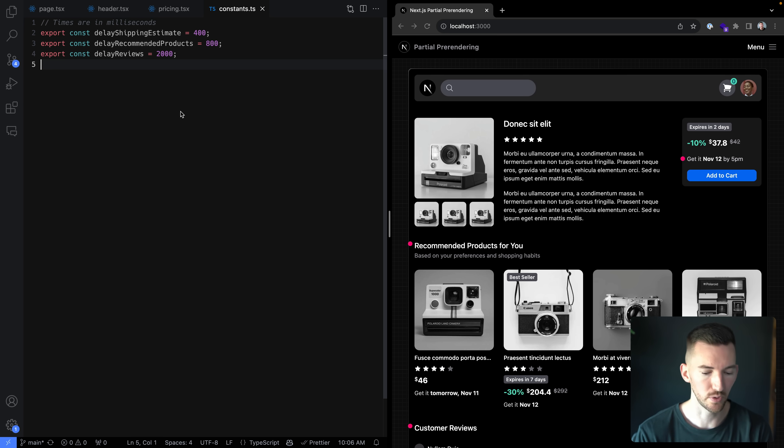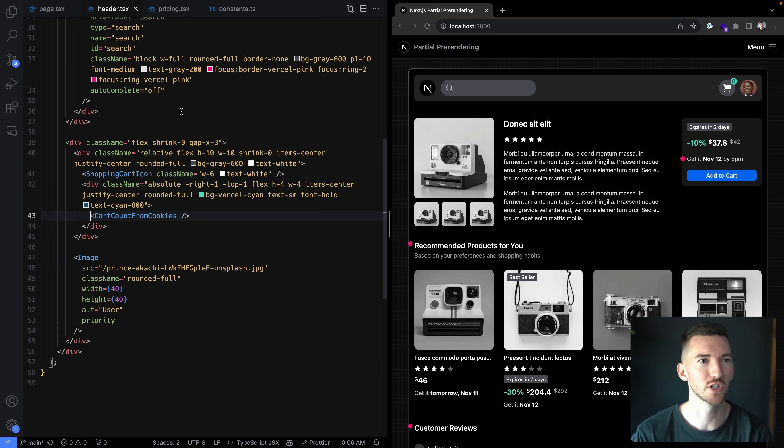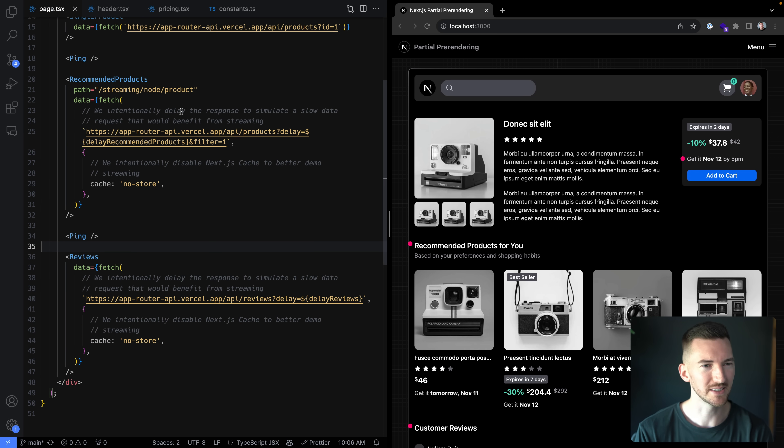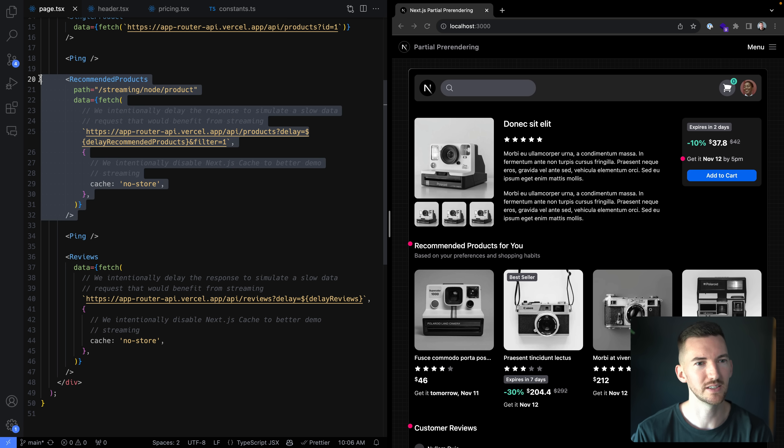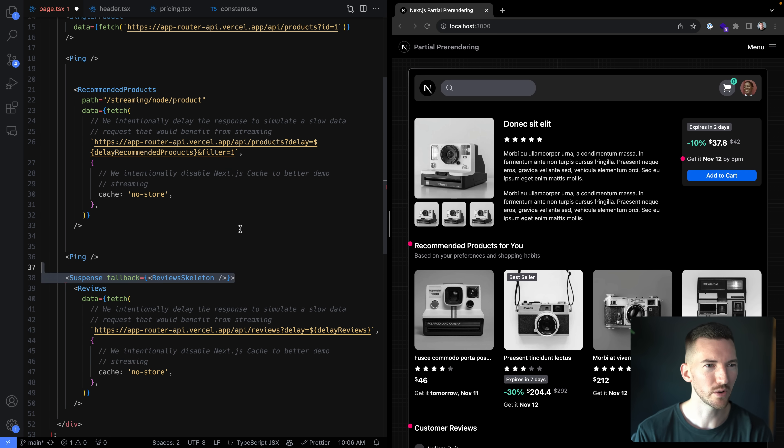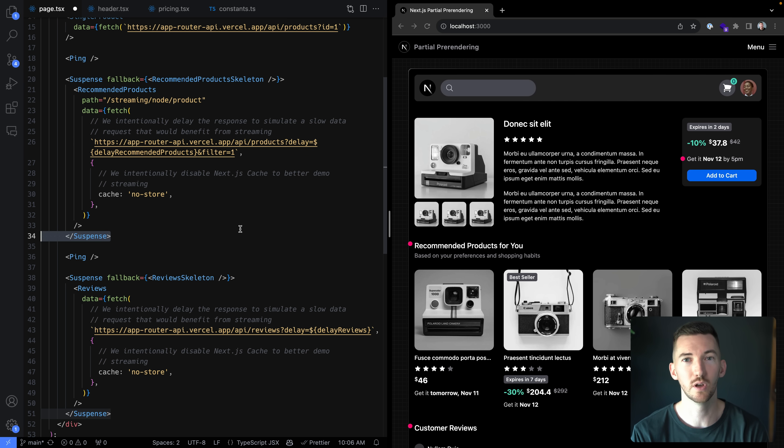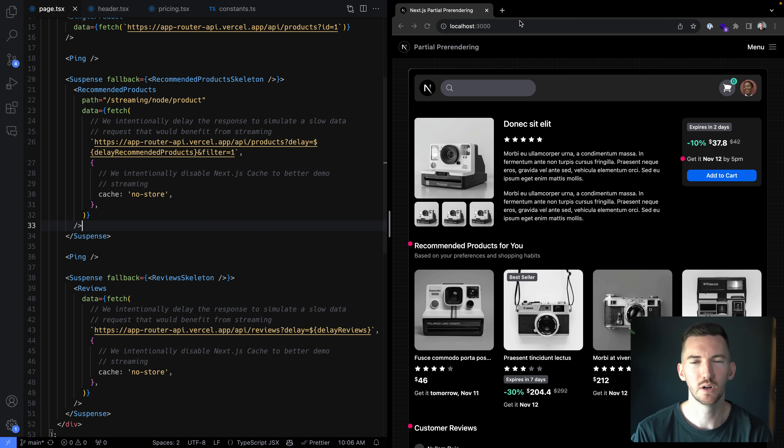So for example, let's say that these reviews, the slowest part of our application, maybe instead of directly fetching these here with some delay, maybe we want to wrap these in suspense and we want to have a fallback for the loading skeleton to show. So let's take a look.